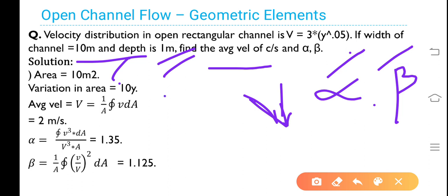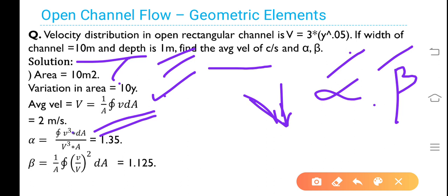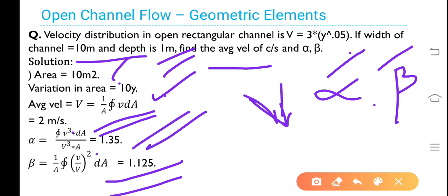Variation in the area is 10 times the depth y. Average velocity V is equal to 1 upon A times the integral of v dA, which equals 2 meters per second after substituting the values. Therefore alpha is equal to the ratio of kinetic energy based on actual velocity to kinetic energy based on average velocity — that is the integral of v cubed dA divided by capital V cubed times A. Beta is equal to 1 upon A times the integral of (v upon capital V) squared multiplied by dA. Substituting, you get beta equal to 1.125 and alpha equal to 1.35.